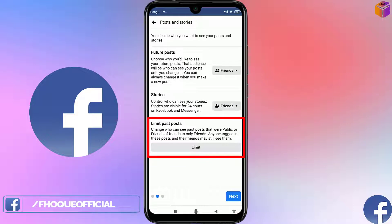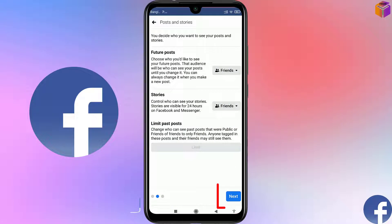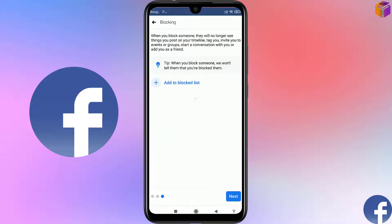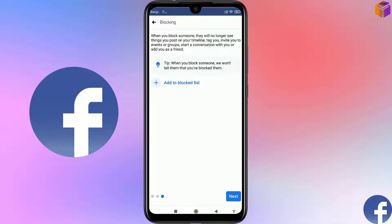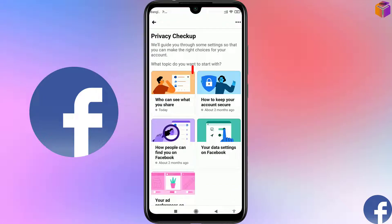Go back and click on Limit Past Posts — who can see your past posts. Click on Limit, then click Next. If you want to block someone you can do that here, but I don't want to block anyone, so I'll click Next and then Review Another Topic. I'll click on the second category: 'How to keep your account secure.'